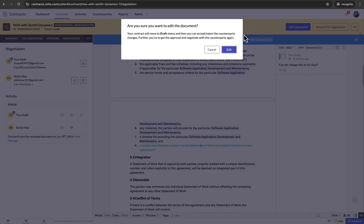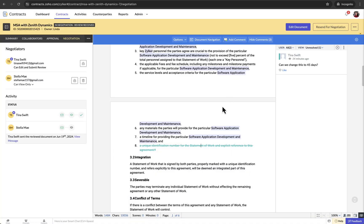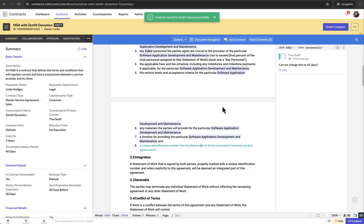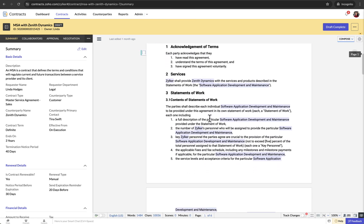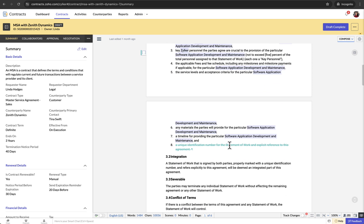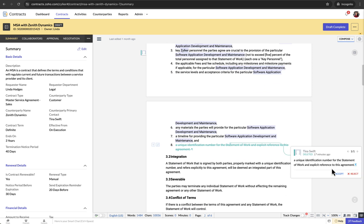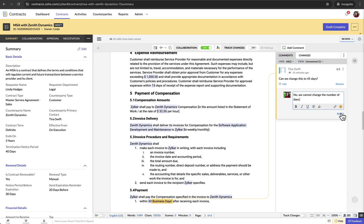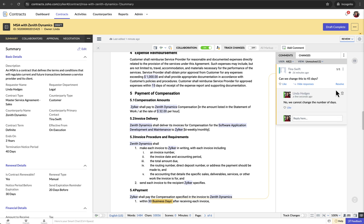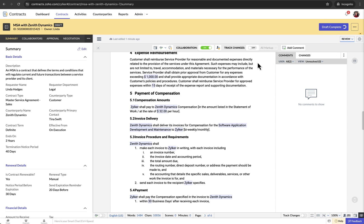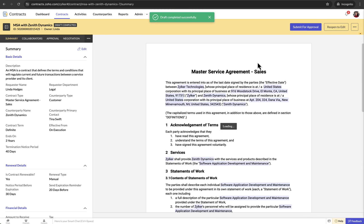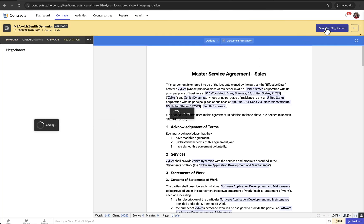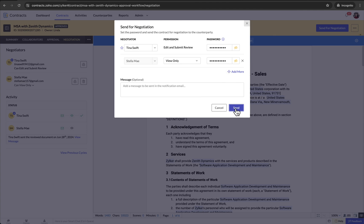This will switch the contract to draft state, allowing you to accept or reject the counterparty's changes and comments. Once the contract is moved to the draft state, click on the changes made by the counterparty and select accept or reject the changes. Click on the comment that you want to respond to and add your reply in the reply field. After addressing the comments, you can resolve them by clicking Resolve. If the contract is associated with an approval workflow, you must obtain approval from the designated approvers before proceeding to the next round of negotiation. After receiving approval, click Send for negotiation at the top of the contract details page.